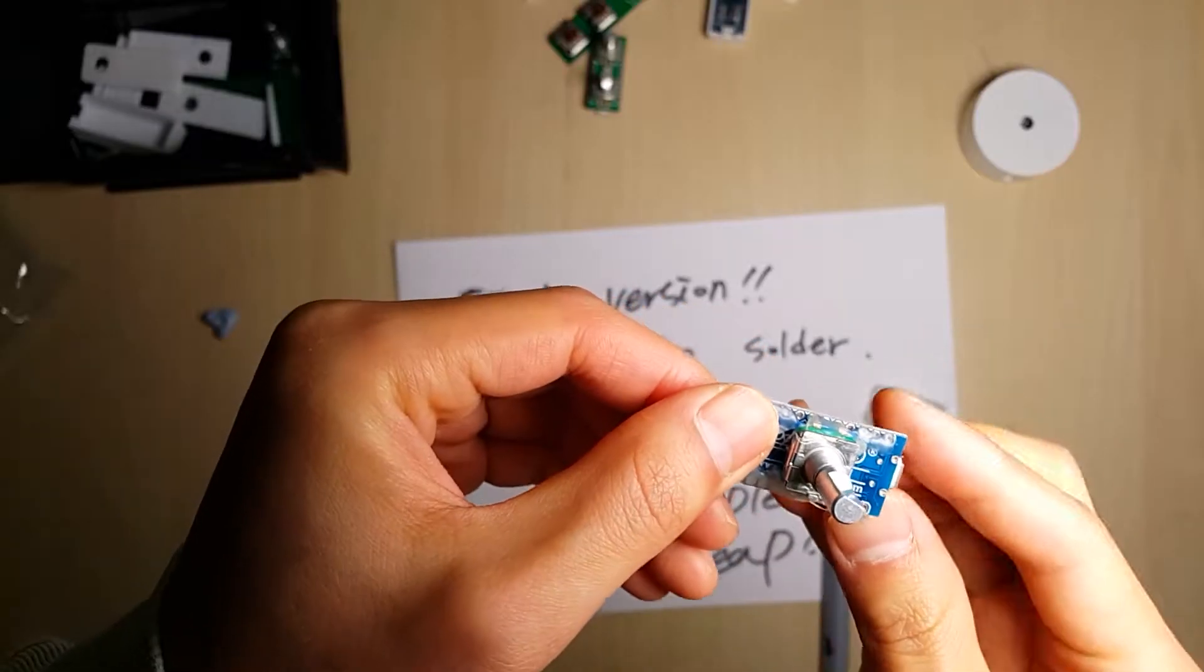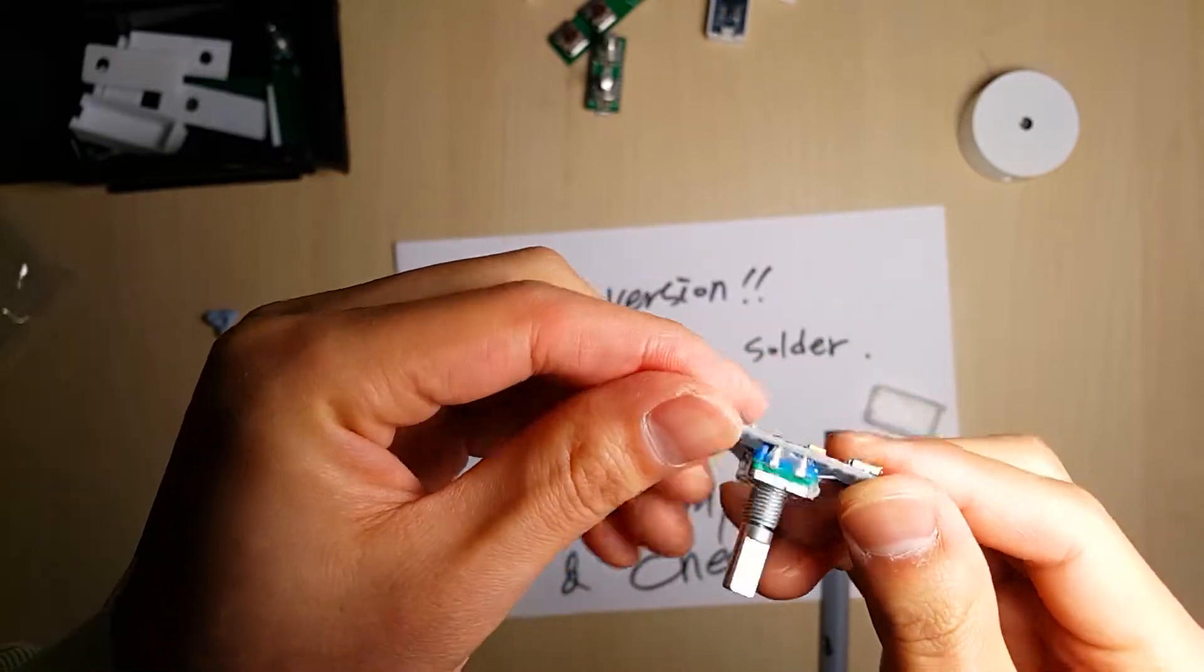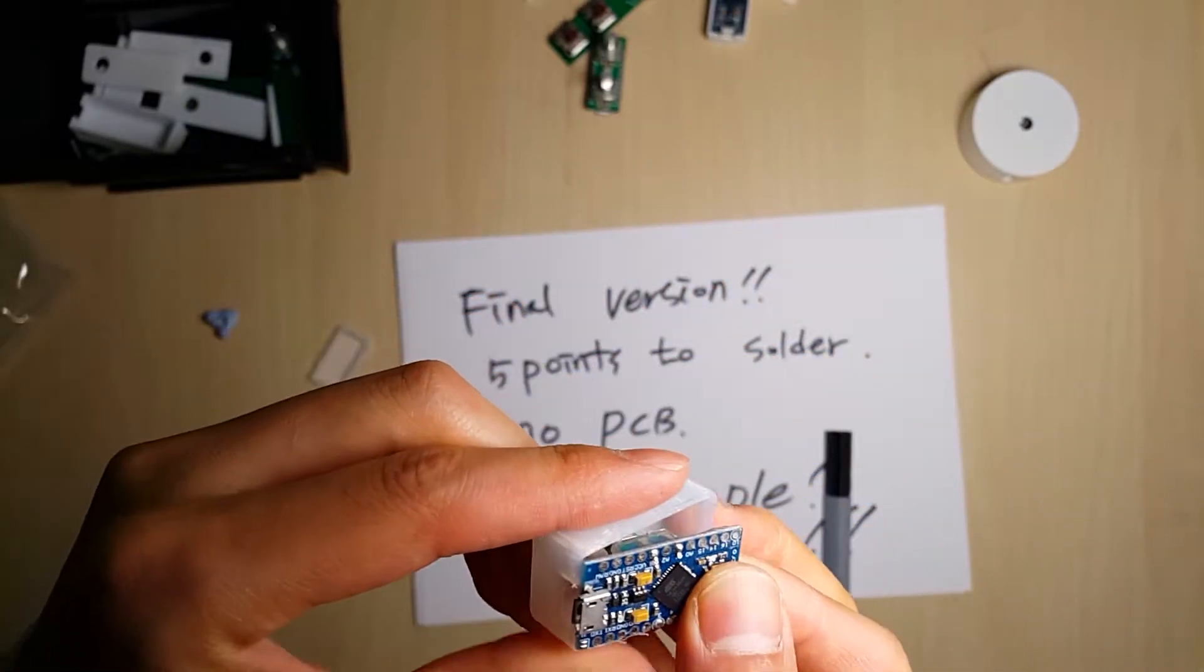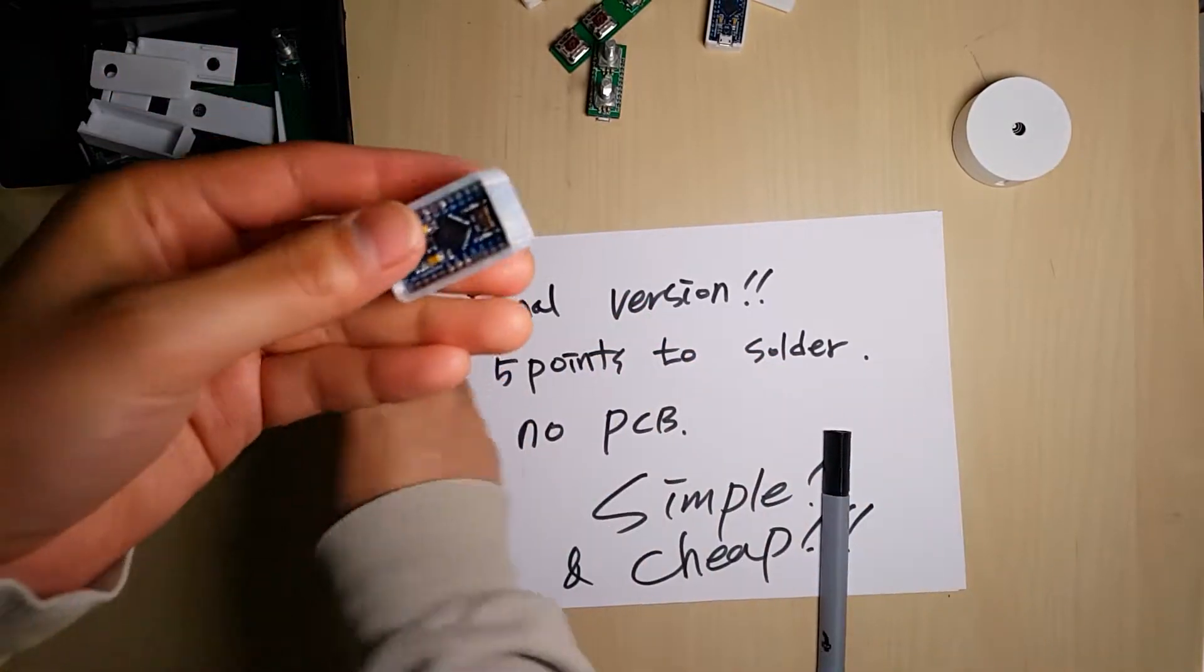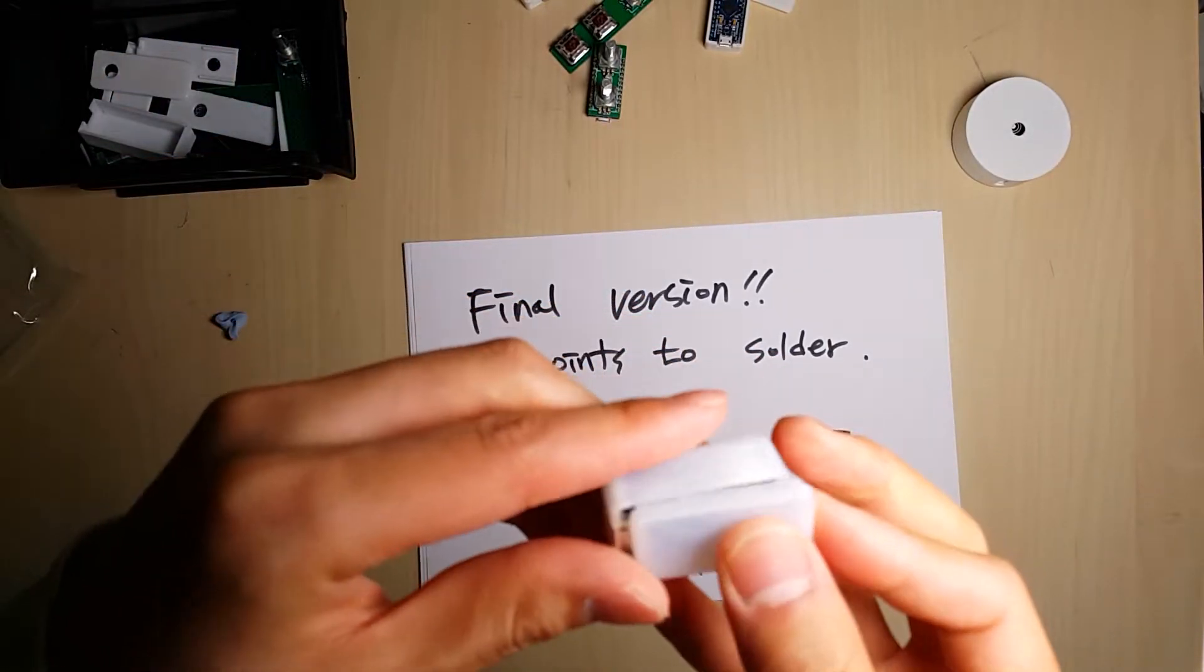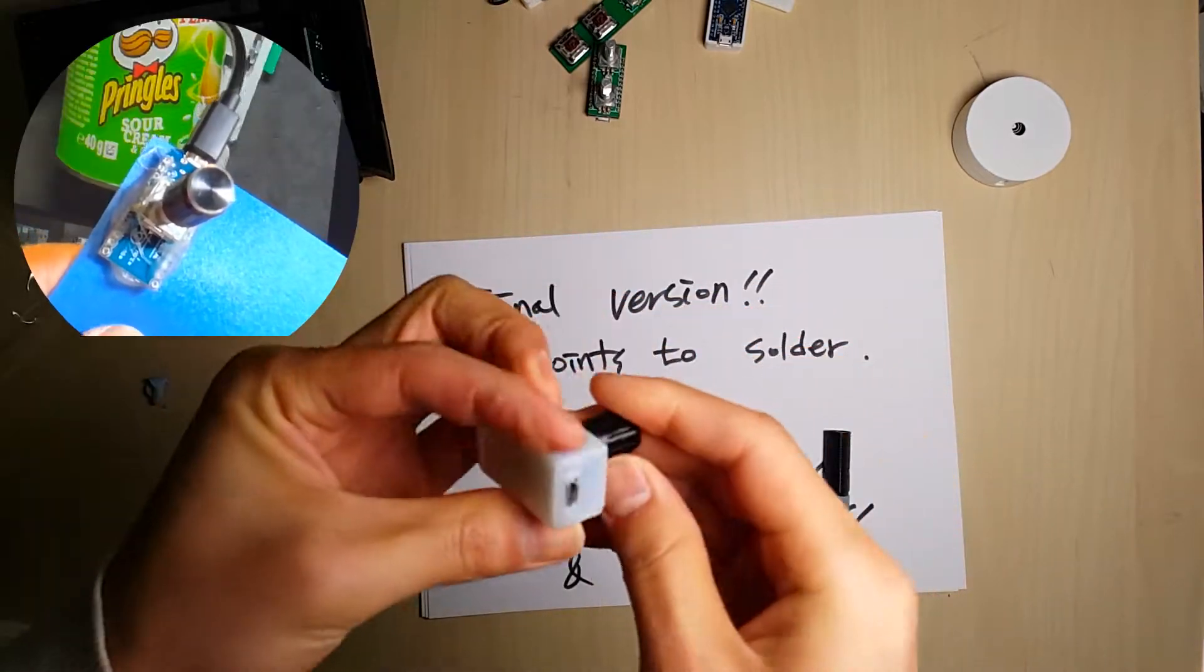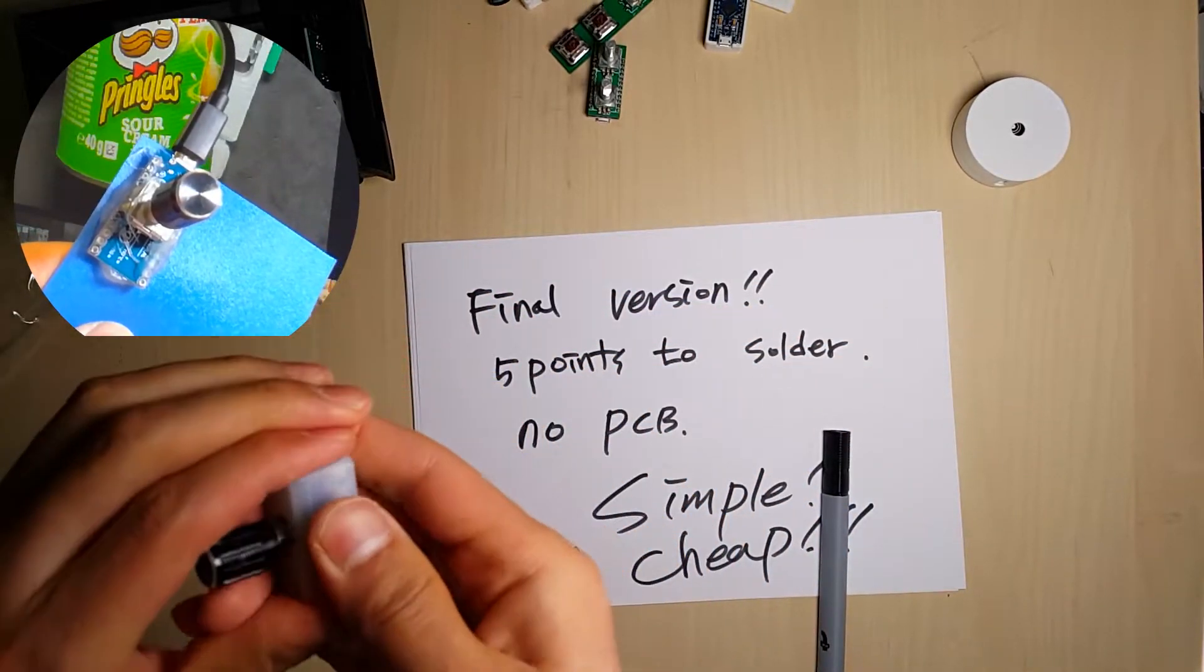Let me show you how easy it is. I put the encoder on the Arduino. Put them into the frame and done. And just in case you don't want to use 3D printer and soldering, I made a trick for you.